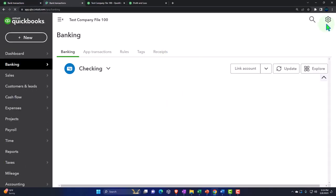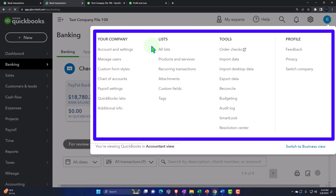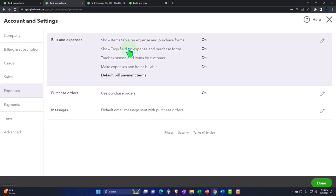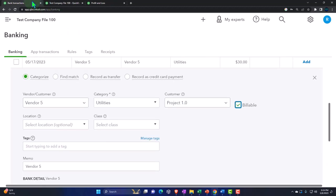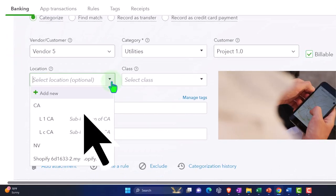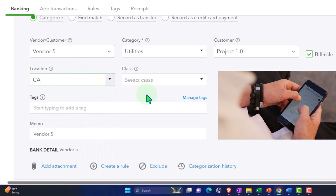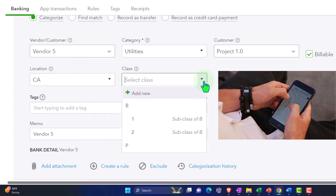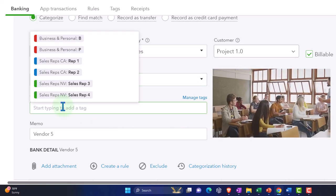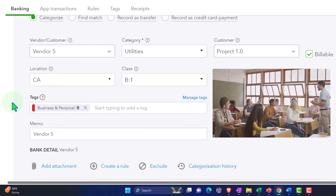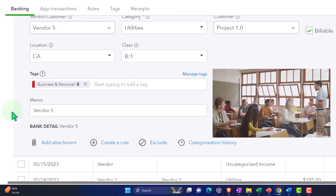The billable setting is in the settings up top, in Account and Settings under the expenses tab — billable items are turned on there. So we have that showing up in our bank feeds as well. Then we have the location tracking, which shows up here — I can pick a location for the entire transaction. I've got the class tracking so I can say business subclass one, and I have the tags, which show up in a similar area.